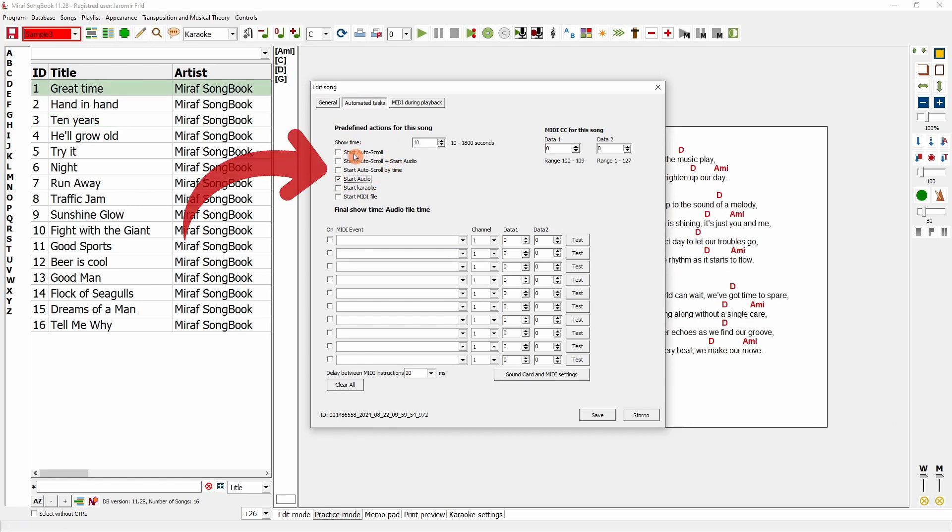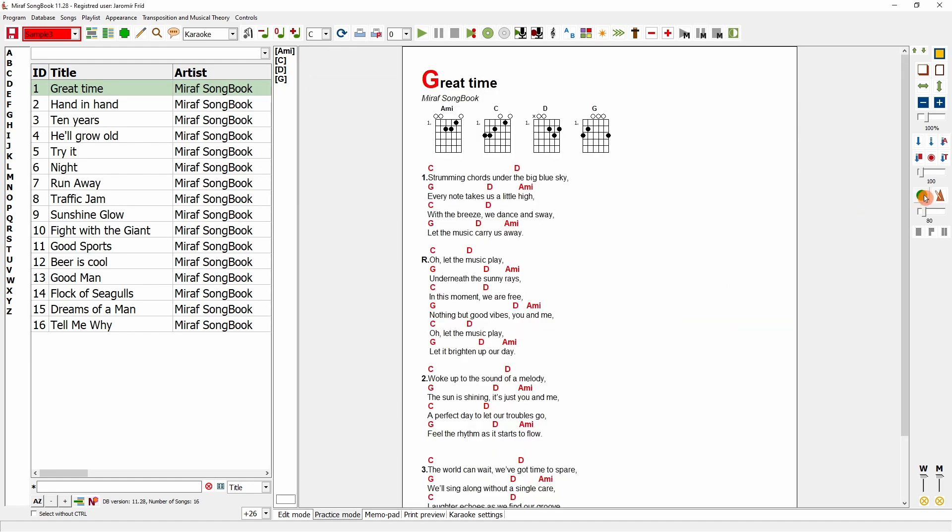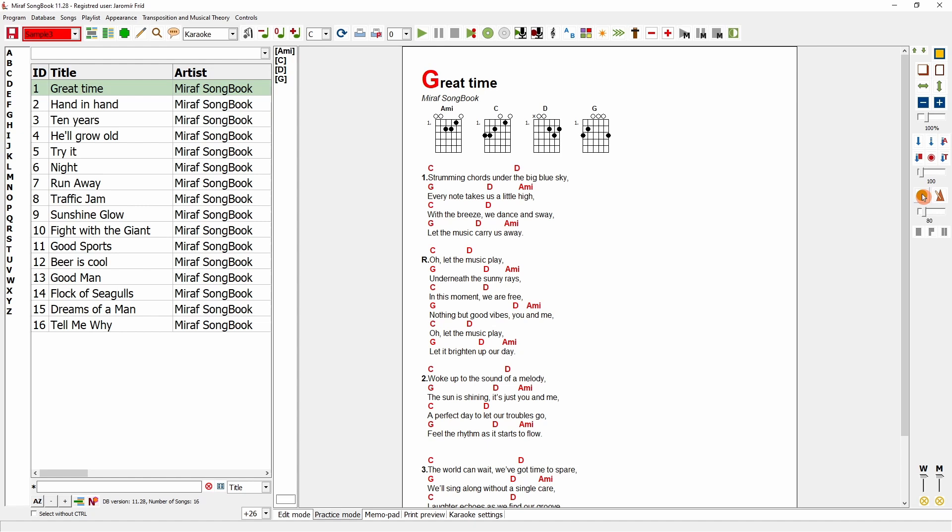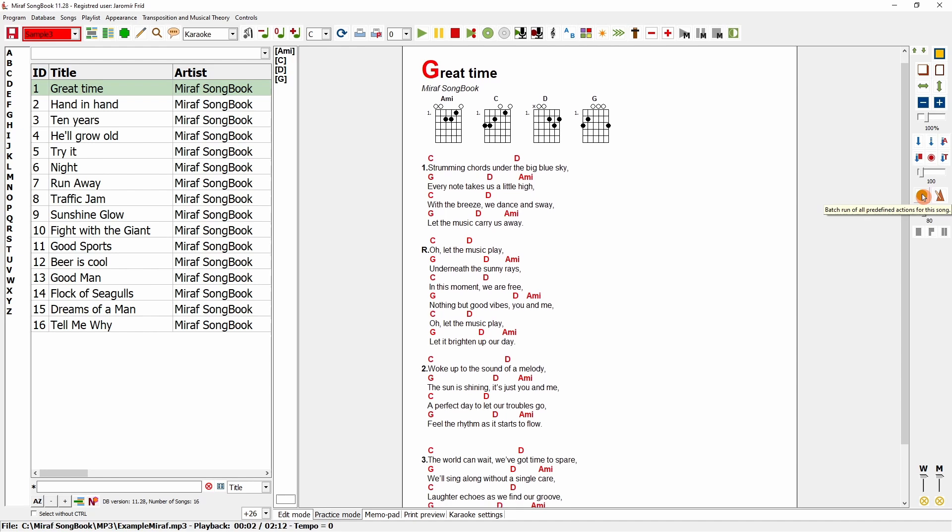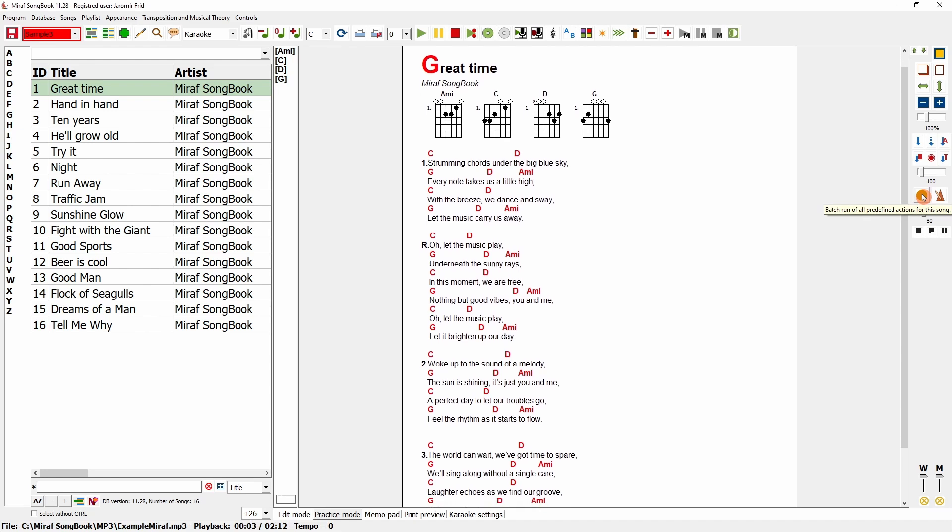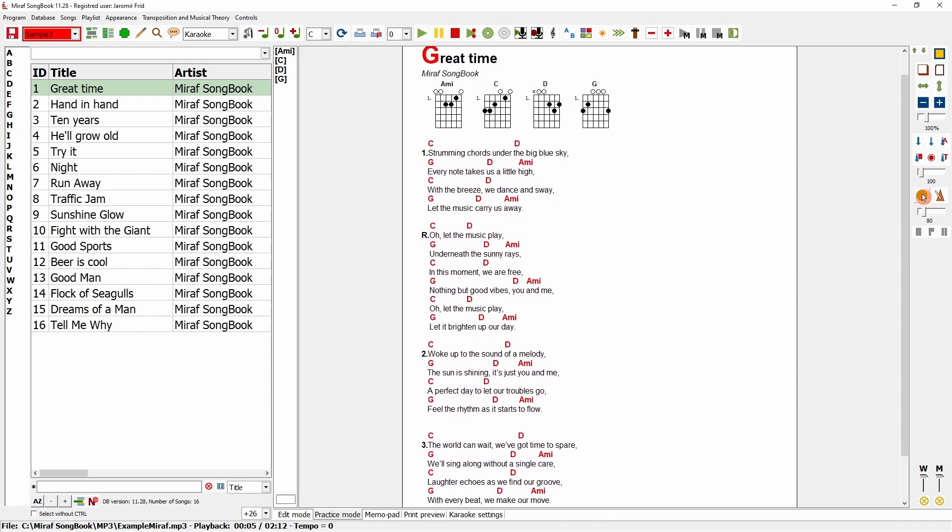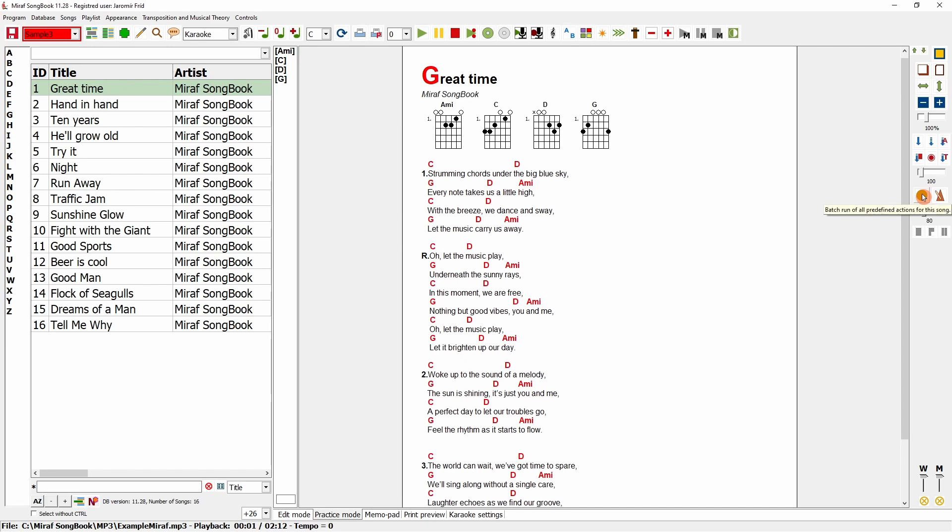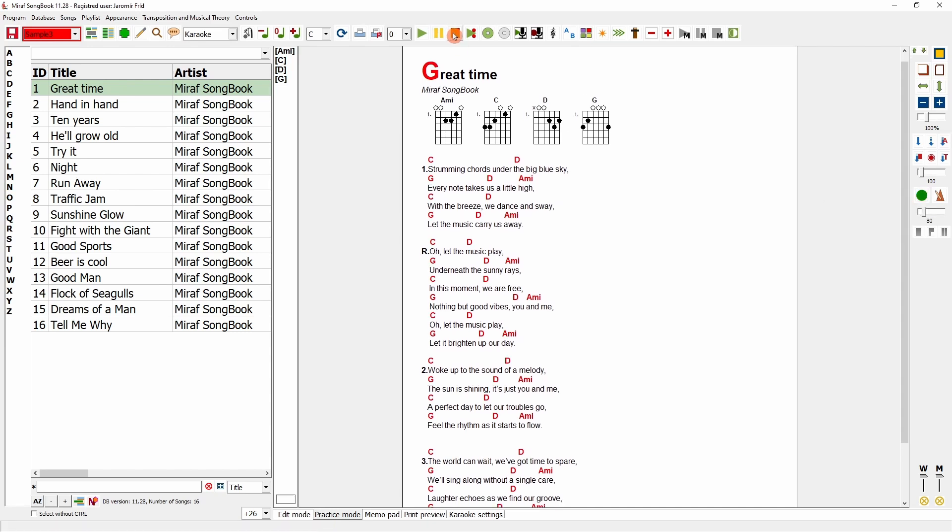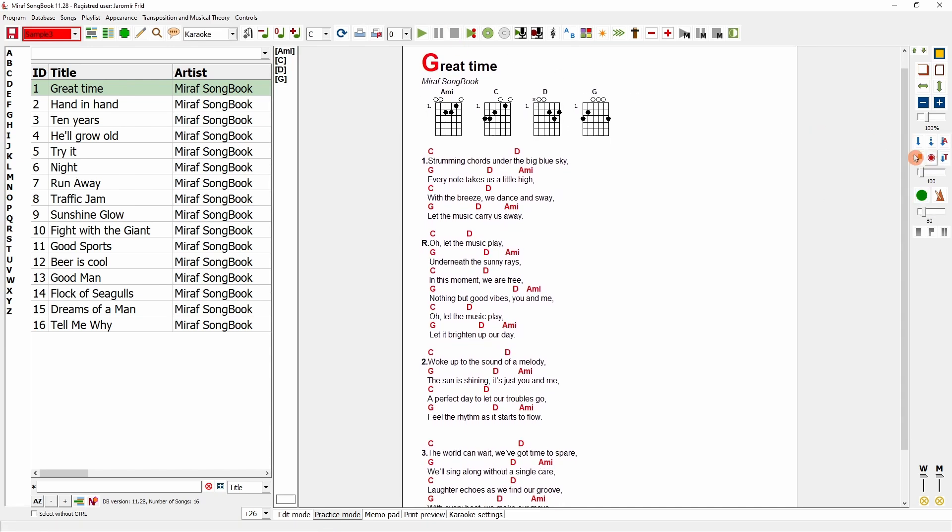Now I will set up two actions, start automatic scroll and audio playback. You don't need to use two icons now, just one. When I use the green icon, it will automatically execute all these tasks for the specific song. By clicking it, you'll see that playback starts and the auto scroll activates immediately.